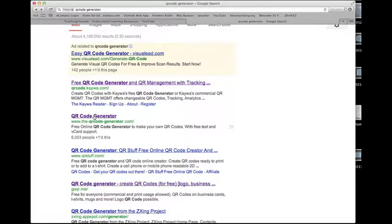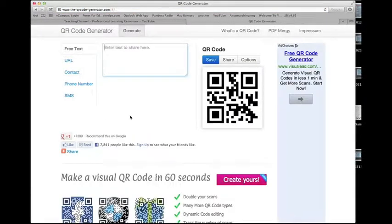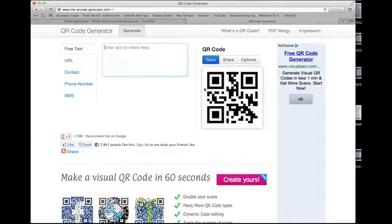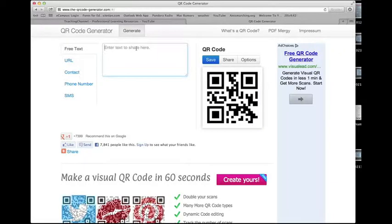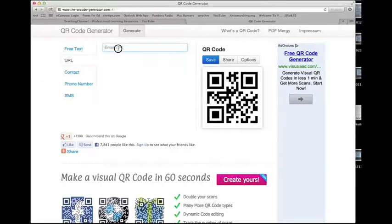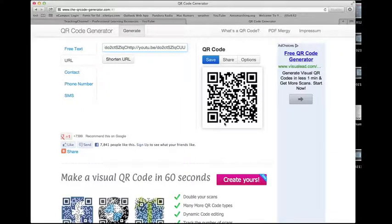I've used this one before — it's pretty simple, very easy to use, and it's free. Once the page loads, you'll see there are a few options. One section lets you just have text — if it's just text, the kids scan the code and whatever text you type in is the message they'll see. What I'm looking for is the URL option, since I have that address to the YouTube video. I go up and enter that URL, and it will automatically create my QR code.